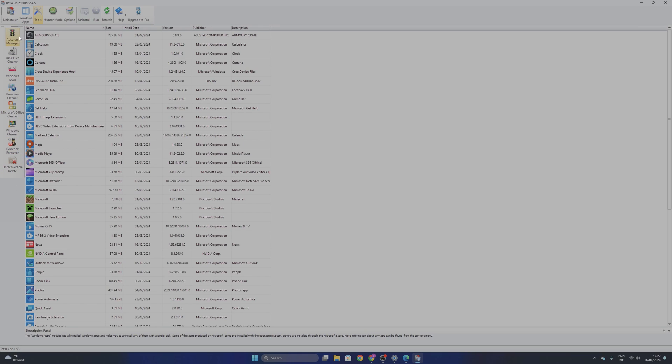And here on the left side are some of the most important things you can use, like for example Autorun Manager, Junk Files Cleaner, Windows Tools and something more.